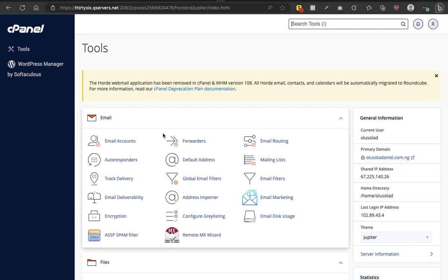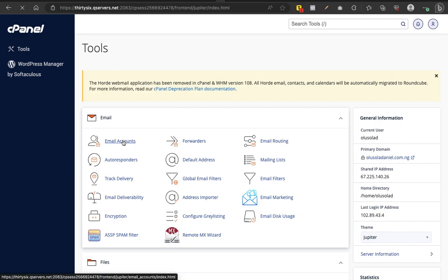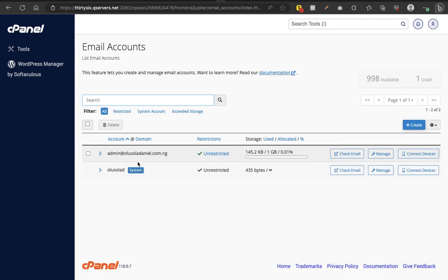Now if you're having that kind of issue, the first thing you want to do is come to Email Accounts. I just hope you've created emails first. You come to Email Accounts to confirm the emails you have created.